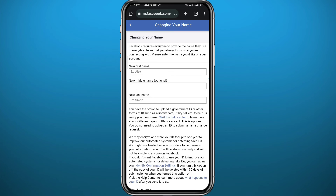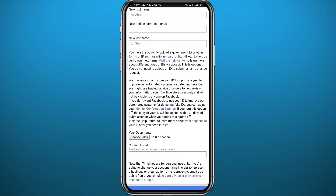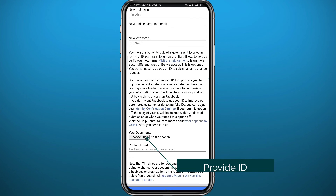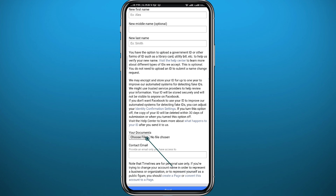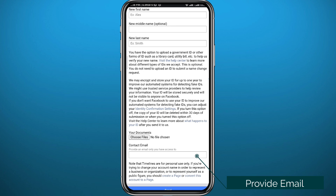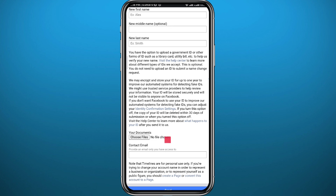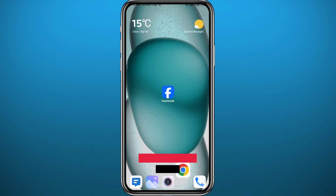In the form, enter the new name you want shown on your profile in the top section. Scroll down and provide an ID card to confirm that name — tap to add your ID card. Also type in your email below it, then tap Send at the bottom. They should get back to you within 24 to 48 hours.